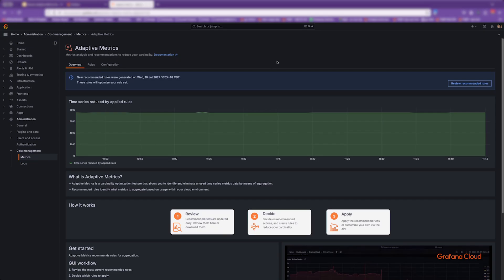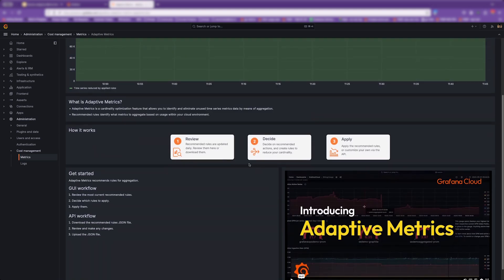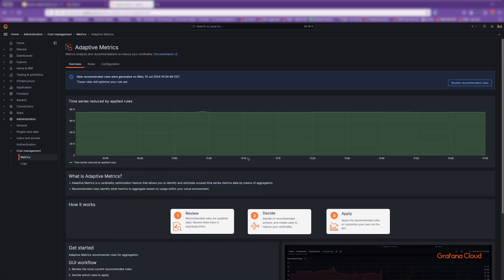Okay, so let's jump into the Adaptive Metrics UI. When you first visit the UI, you're presented with this overview. It'll show you how much you're already saving and a walkthrough of how it works.